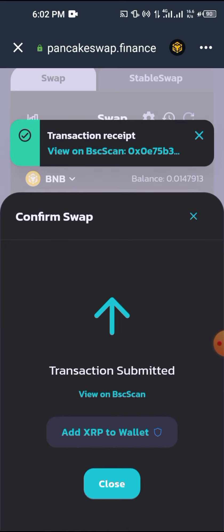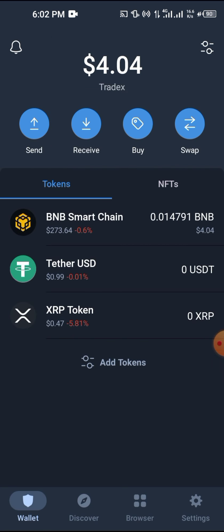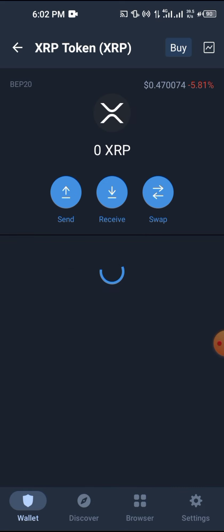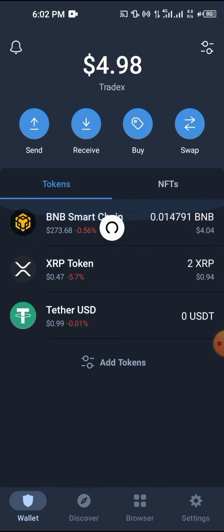I approve the transaction and confirm the swap. I've successfully bought XRP on my Trust Wallet in no time. Shortly after, I can refresh the page and see the XRP balance right there in my Trust Wallet.